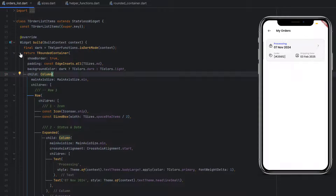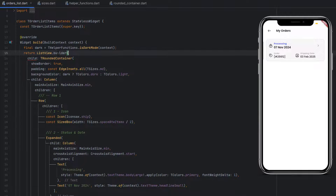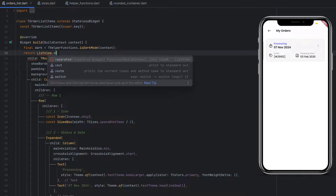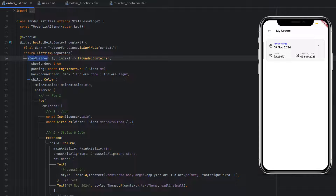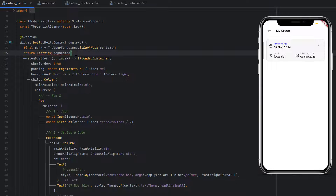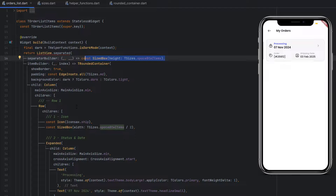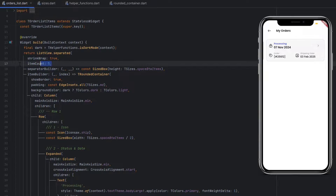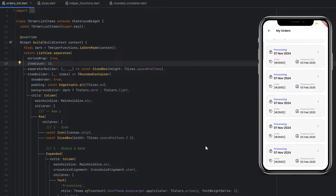Extract the rounded container into a separate widget, then wrap it in a ListView. Use ListView.separated instead of ListView.builder so you can add spacing between items. The itemBuilder provides context and index; the separatorBuilder returns a SizedBox with spaceBetweenItems for equal spacing. Add shrinkWrap to take minimum space. Set itemCount to 10 — save and you can see 10 elements that are scrollable. ListView.builder only loads visible items, which is a key performance benefit.